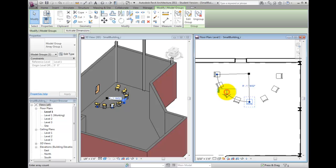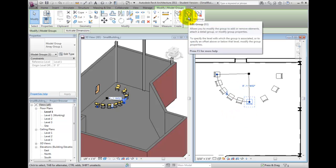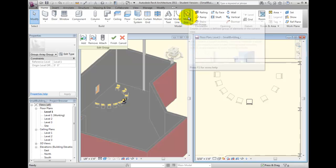You can also edit the group from the contextual ribbon to modify the contents of the array. Adjust the nested component, and then click Finish on the Edit Group floating panel to see the results.